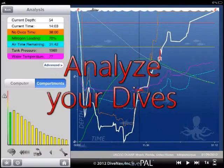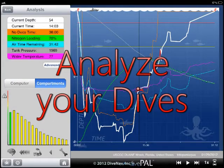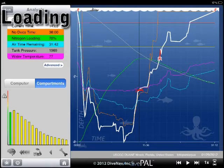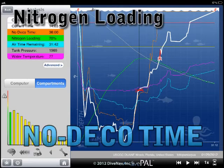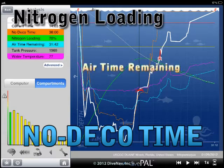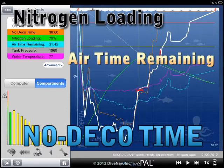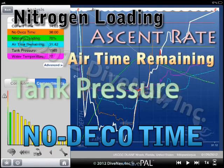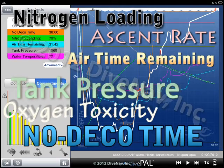DivePal includes a powerful analyzer. You can use it to see how all the variables — such as nitrogen loading, no deco time, air time remaining, tank pressure, ascent rate, and oxygen toxicity — change during the course of the dive.